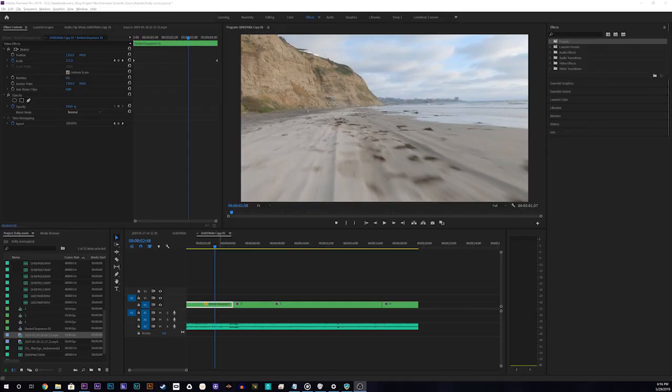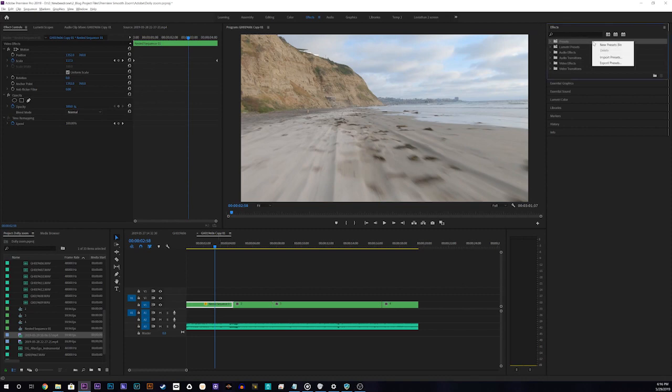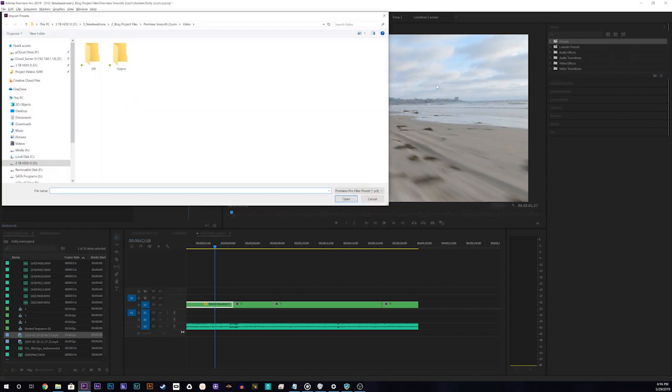Once you have the transitions pack downloaded and extracted, just find your effects panel and right click on presets and select import presets. Browse to your extracted folder and open the orange83 preset file.